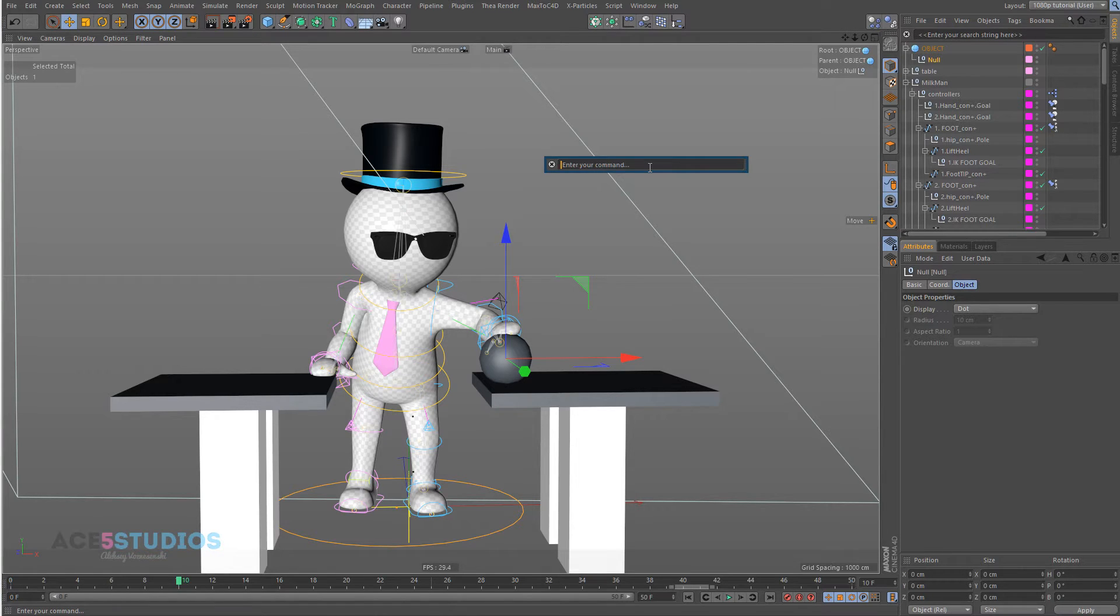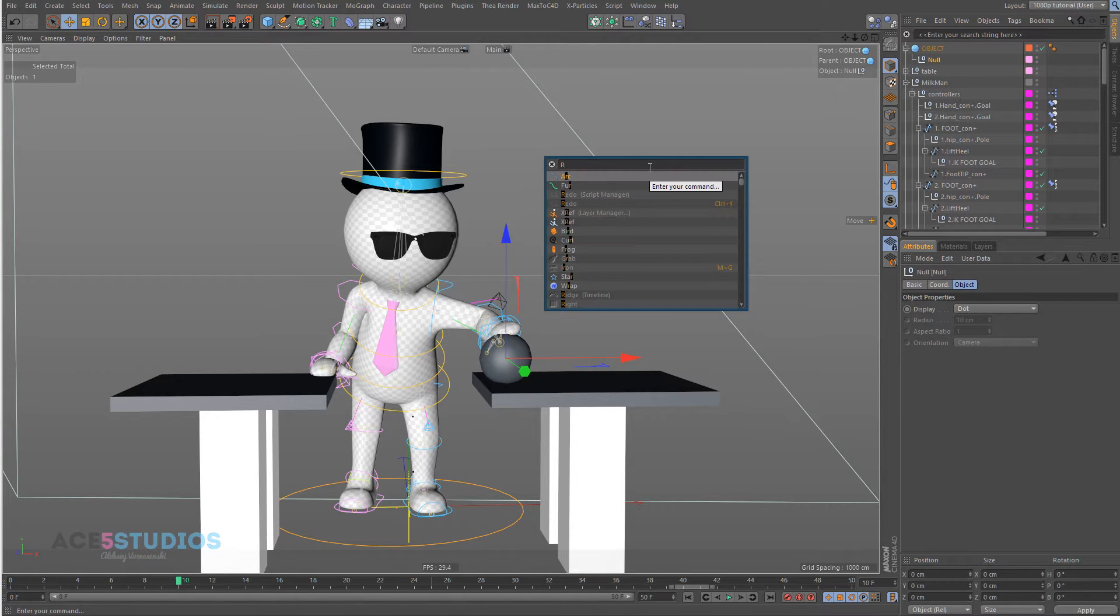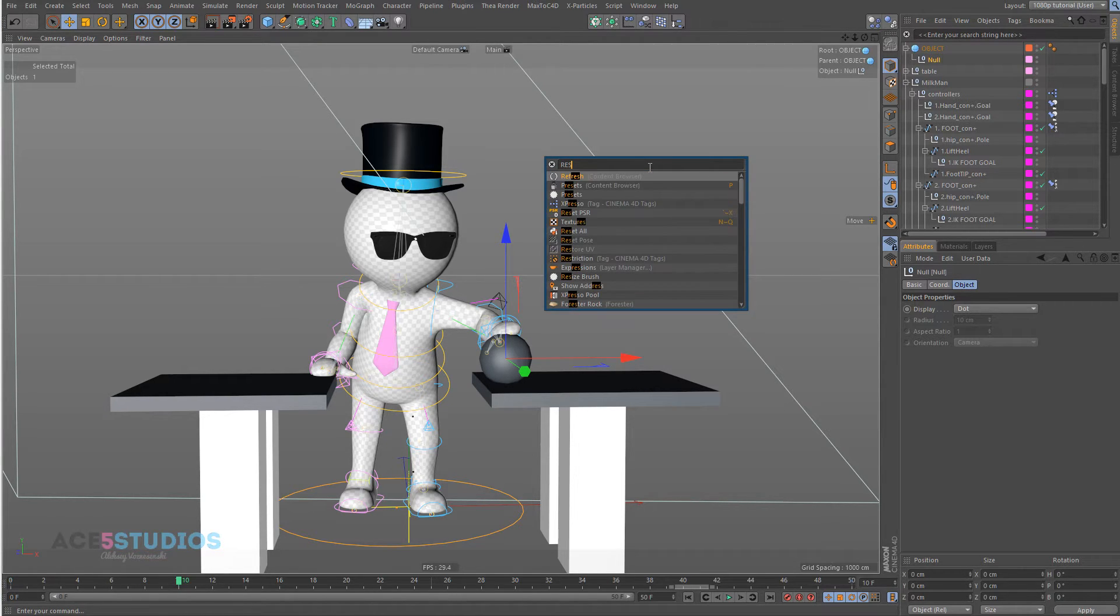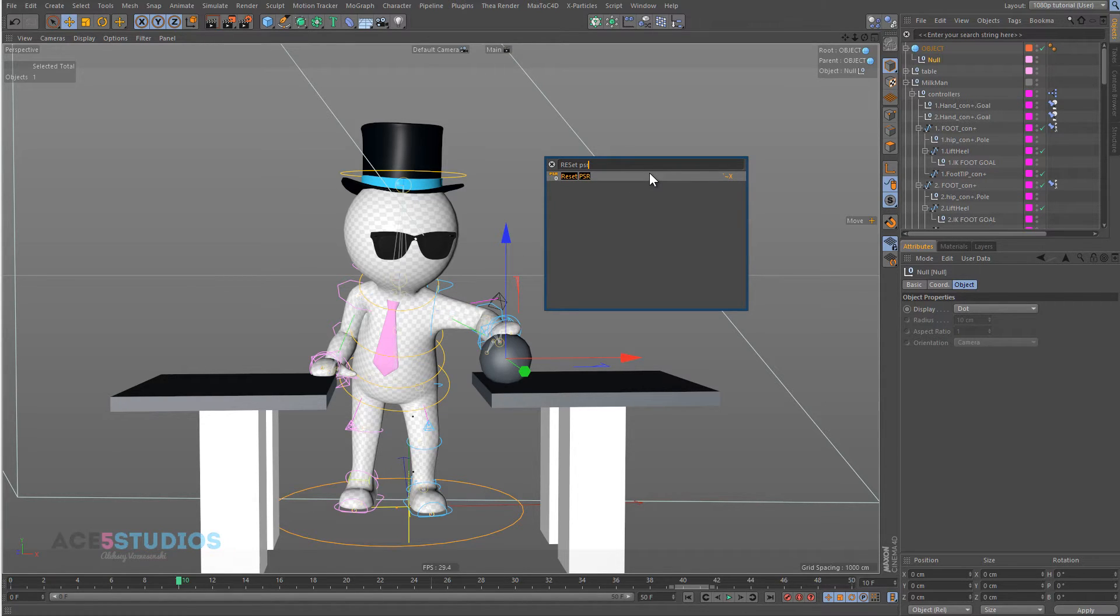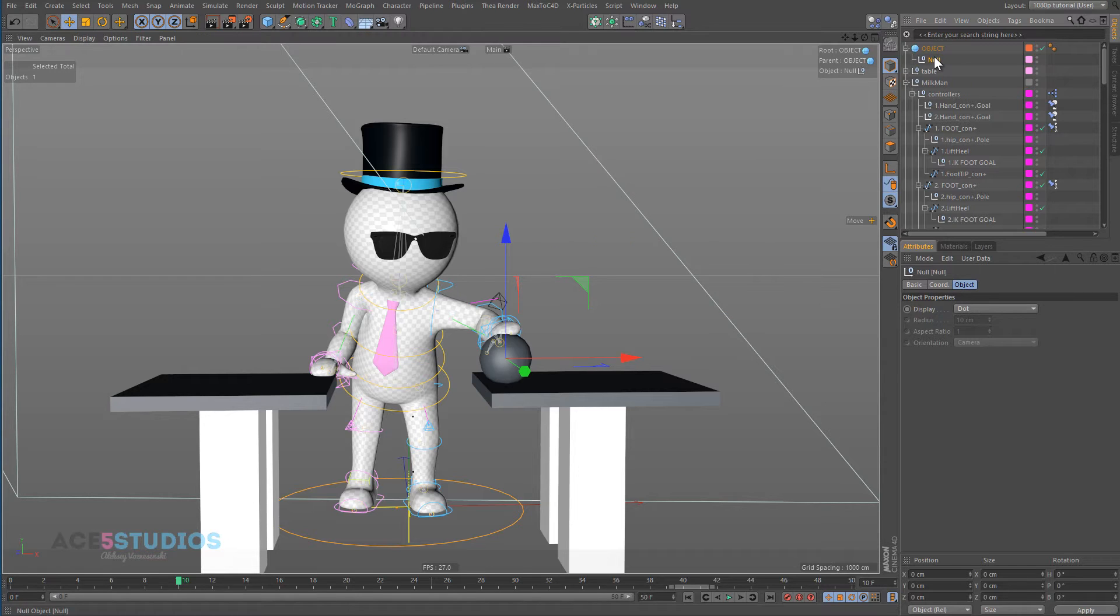Which in my case does this command here, Reset PSR, this one. This is the command you run. I have it bound to tilde X, but you can bind it to whatever you want. So this is our position one.